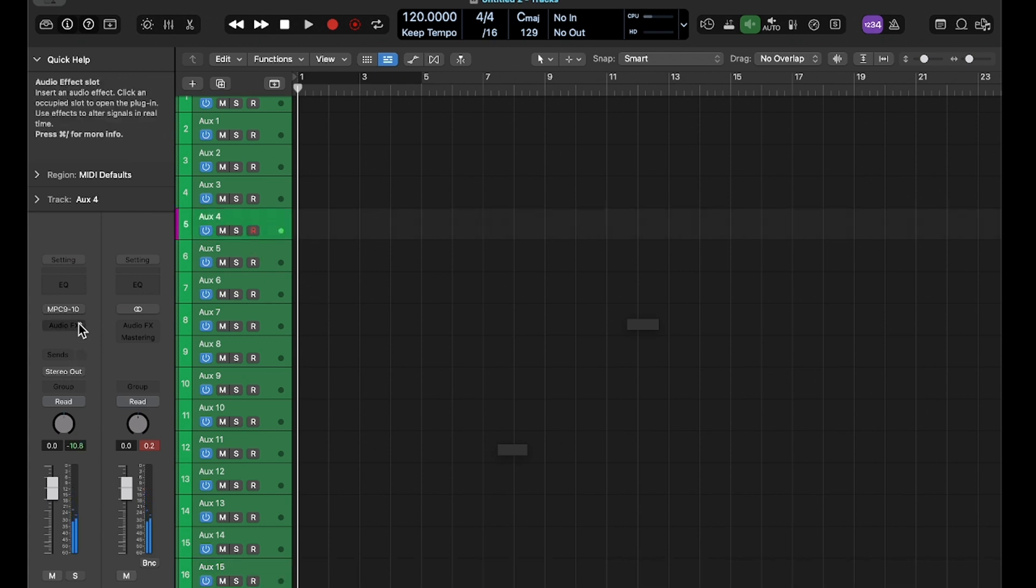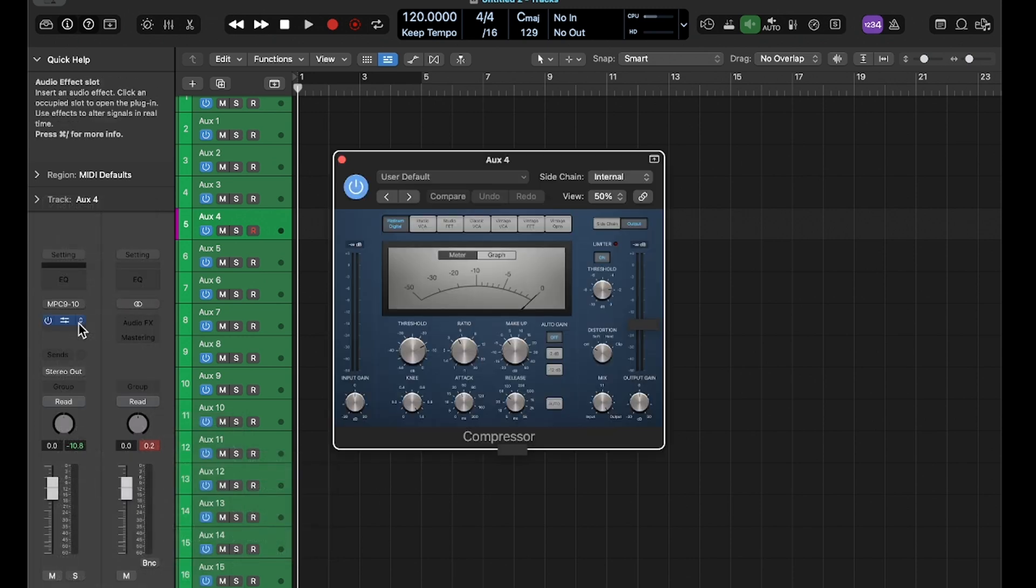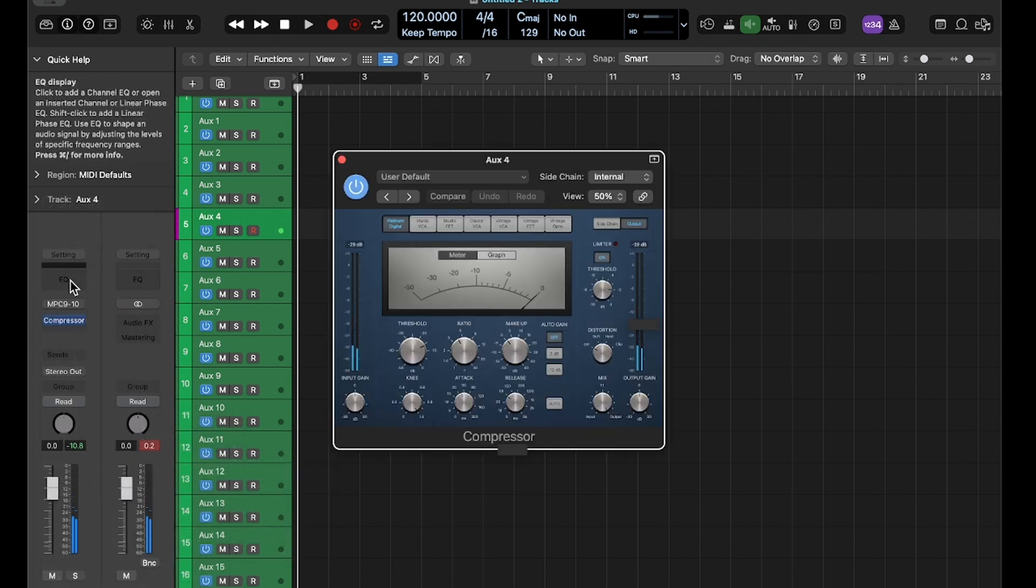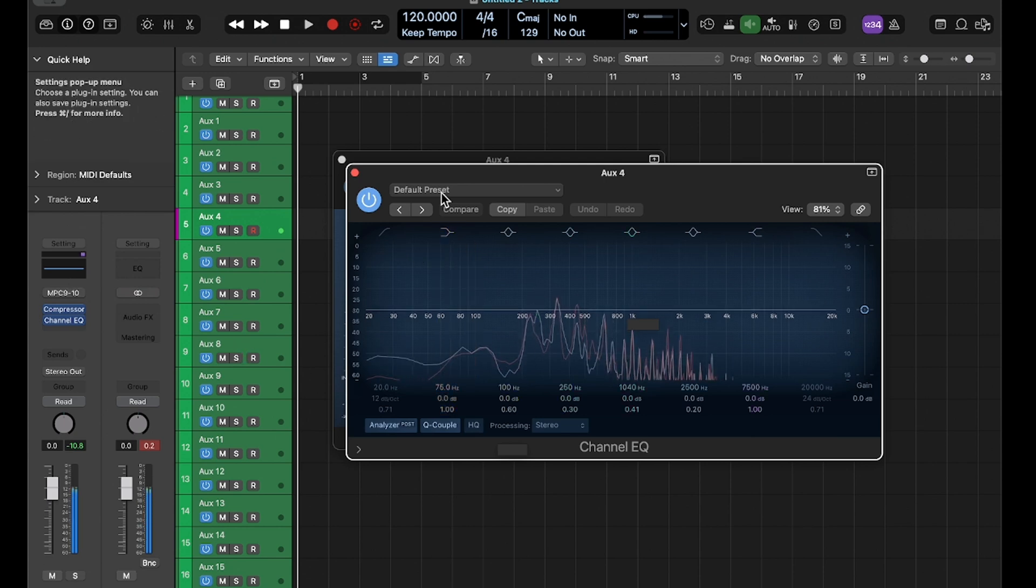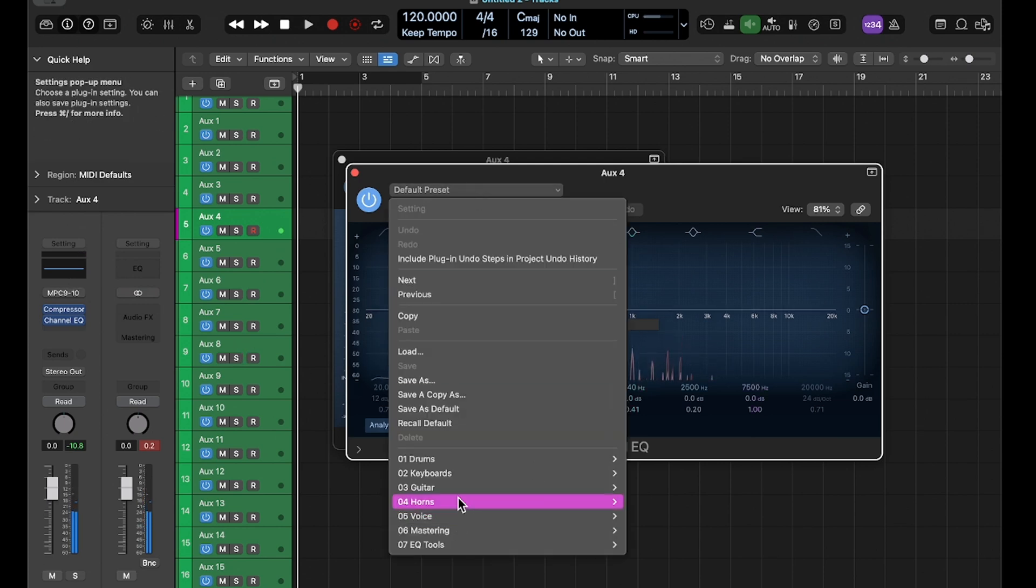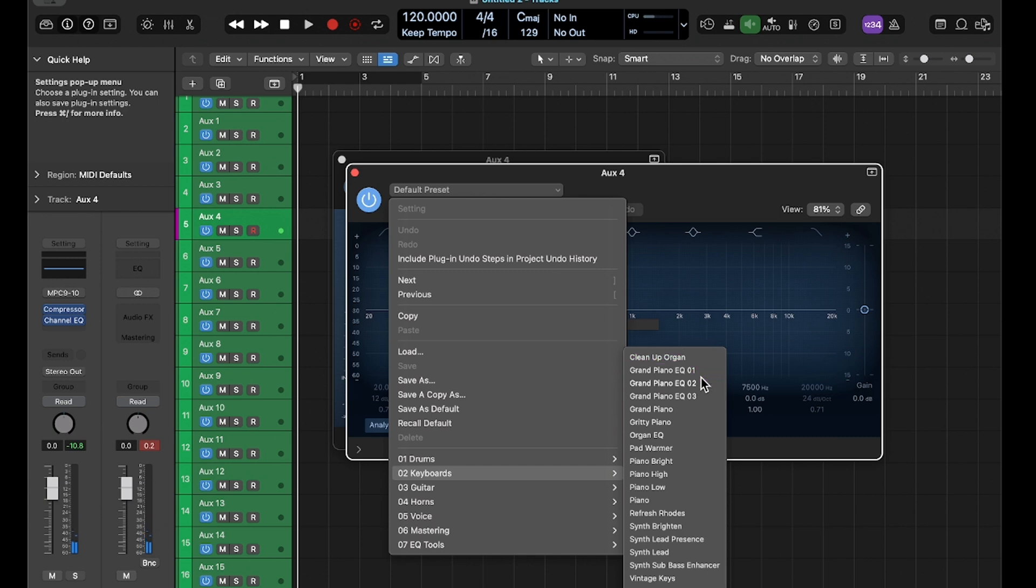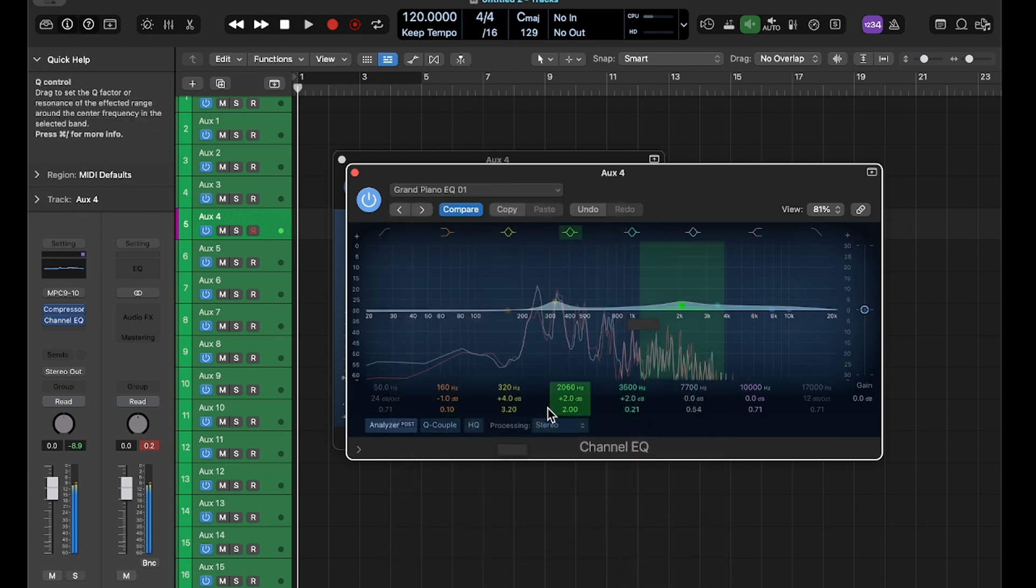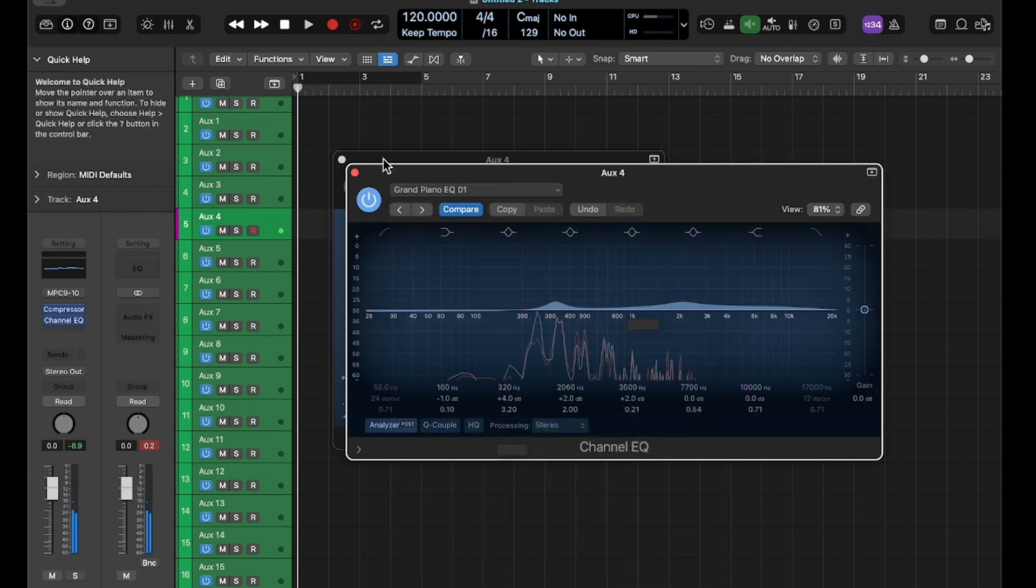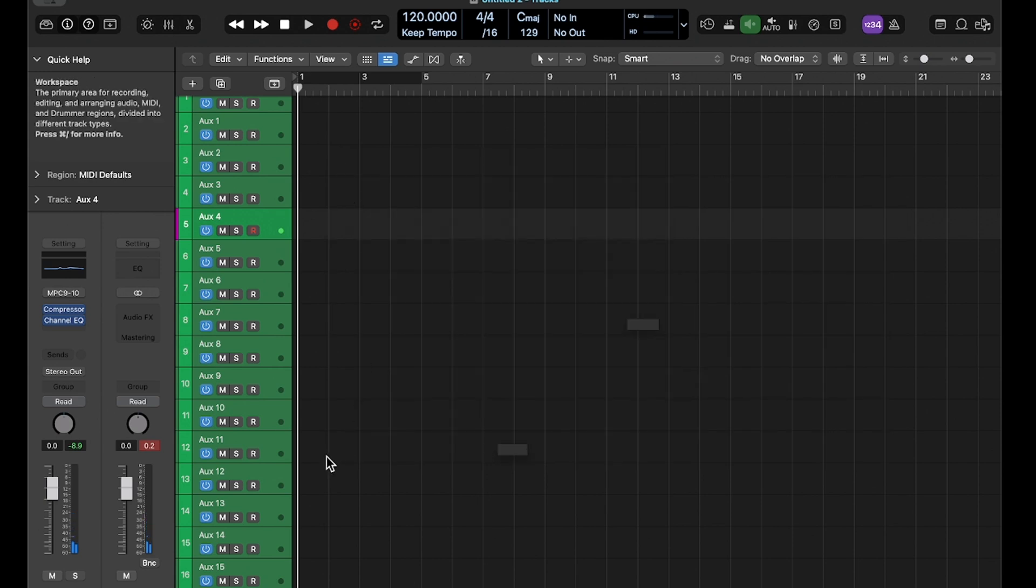So right here I can go ahead and do things like I can add a compressor. I can add a compressor if I want. And I can compress it, I can add the EQ if I need. I can go ahead and just, let me just do a quick EQ on this, something simple. And it will EQ adjust coming out of the MPC the same way.